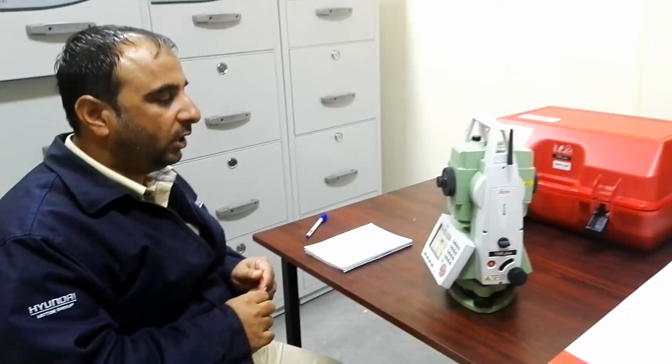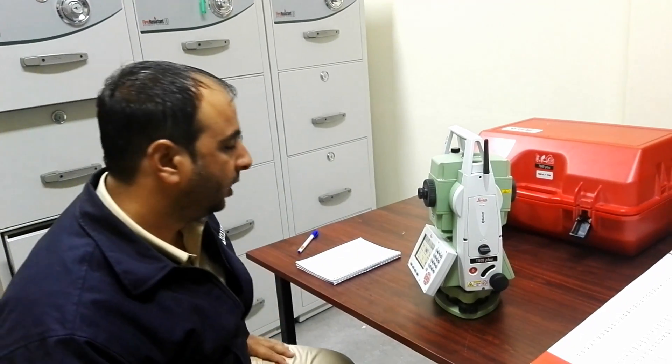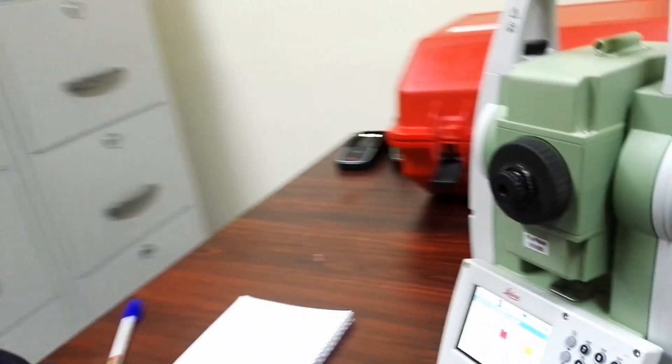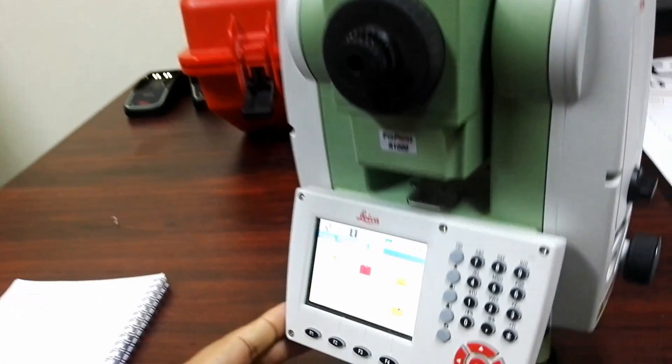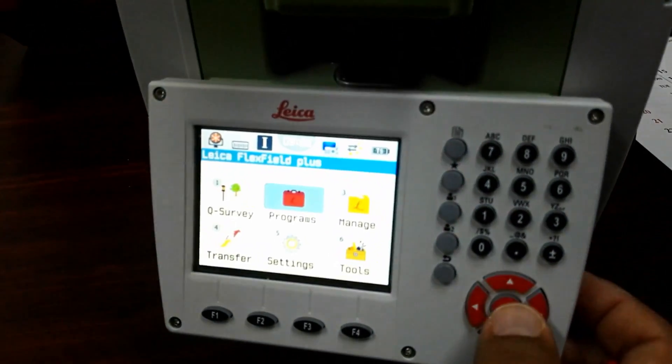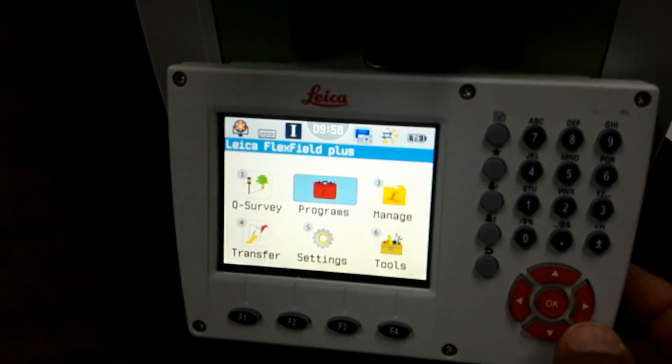Actually I already done this one before, maybe eight months before in my TS06 plus, but that video was in the Urdu language. So I make new codes in TS09 for the working requirement. For the code we have some methods, so I will go with the simple method.